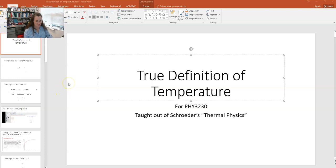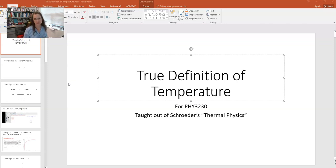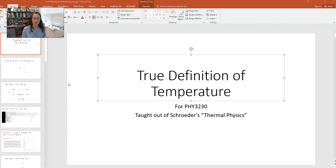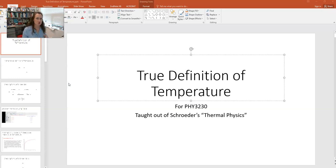In today's lecture I'd like to talk to you about the true definition of temperature. Before, we've only talked about a hand-waving way of talking about temperature, saying that temperature is the thing that's the same when things come to thermal equilibrium, giving some relationships for simple systems between the energy and the temperature, and saying that temperature is something a thermometer measures. But we didn't really give a true mathematical definition of temperature, and that's the focus of today's lecture.